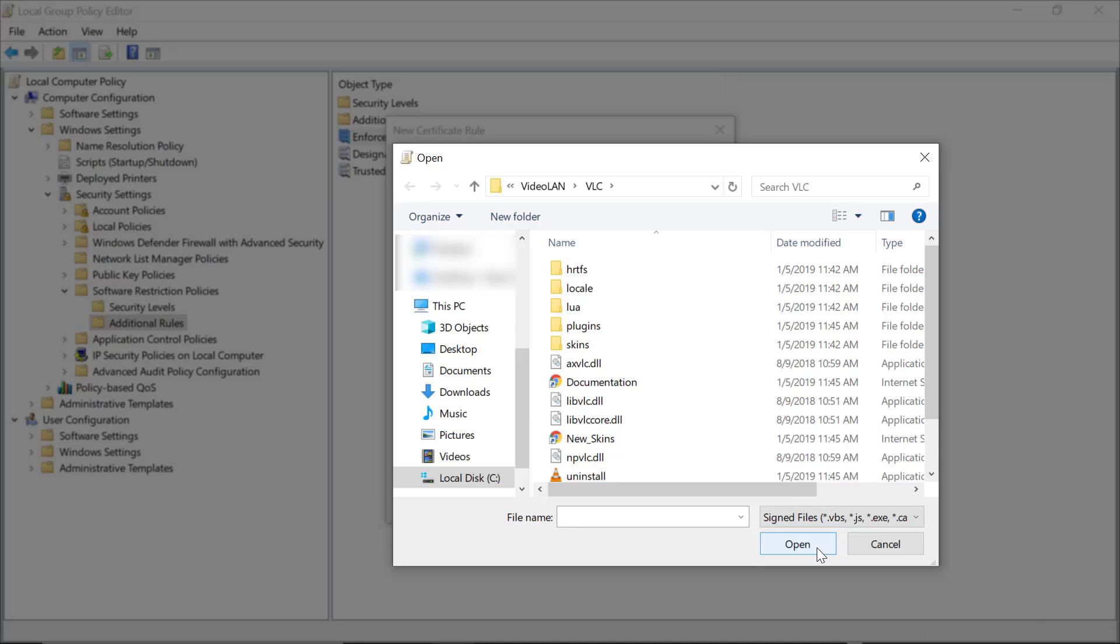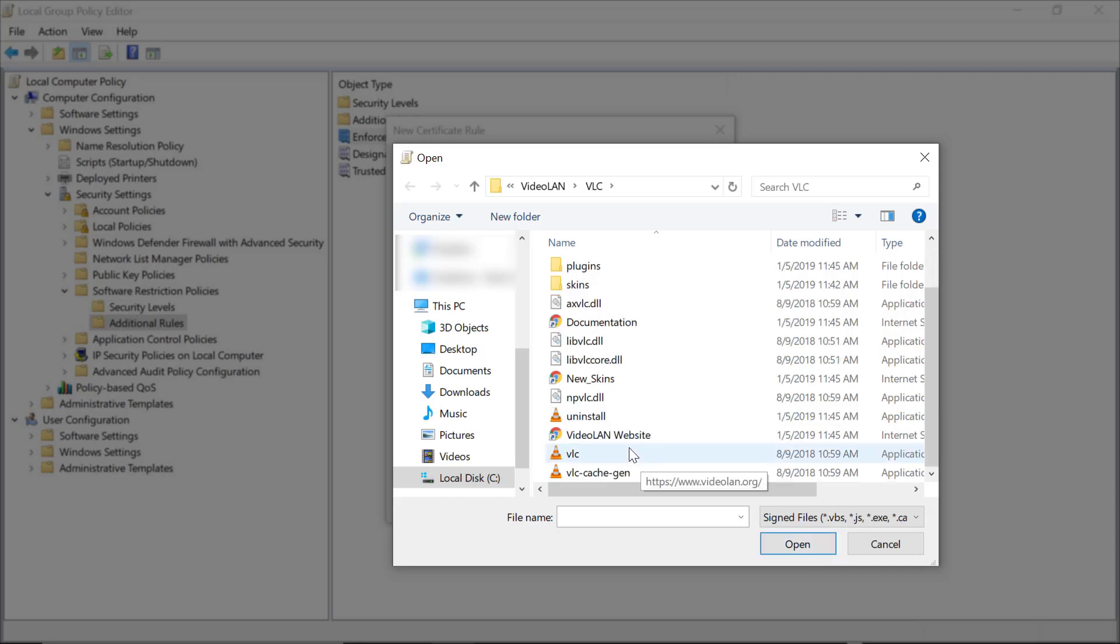Instead of having to extract the certificate first, save it, and then go select it here. Of course, if you already have a certificate extracted, you can certainly browse right to it. Now go ahead and find the file that you want to create a rule for. In this case, I'm going to use VLC, a popular media player.